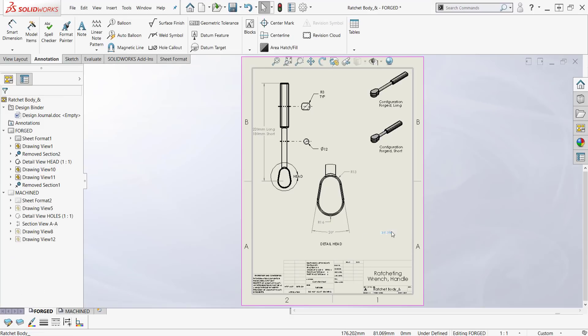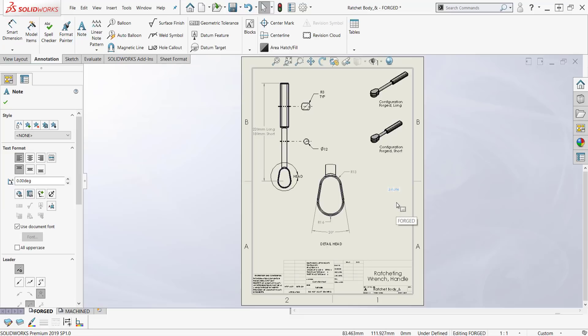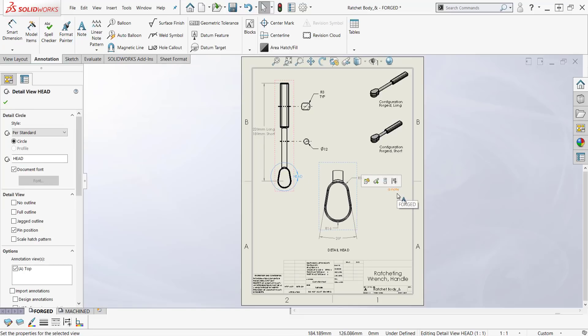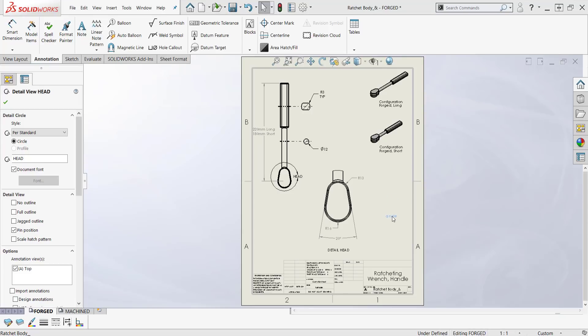Now I've got a note. This note is not attached to any view. If I move these views around, this note does not move with them.